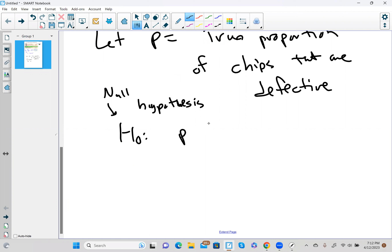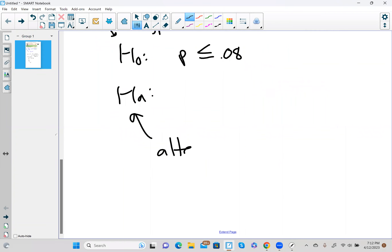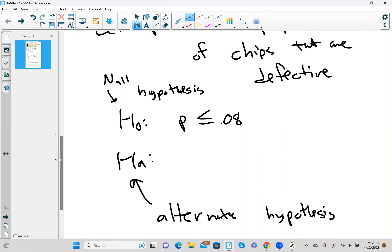H0 says p ≤ 0.08 — in other words, we're going to accept this load of potato chips. Then for Ha, the alternate hypothesis — the alternate hypothesis is usually something you're worried about. In this case, we're worried that the proportion of potato chips that are bad is greater than 0.08. Every hypothesis test starts with writing down H0 and Ha.